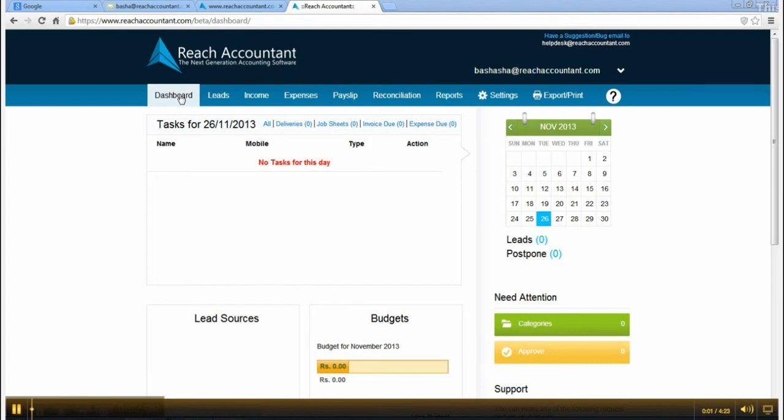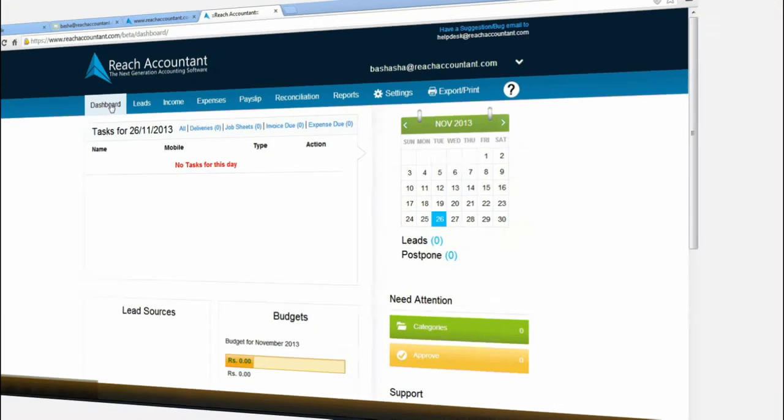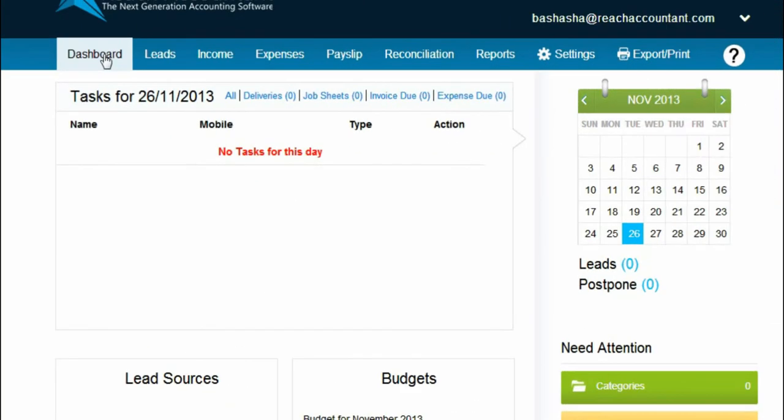Now you're seeing the online software layout. Let's start to automate your business with the dashboard.